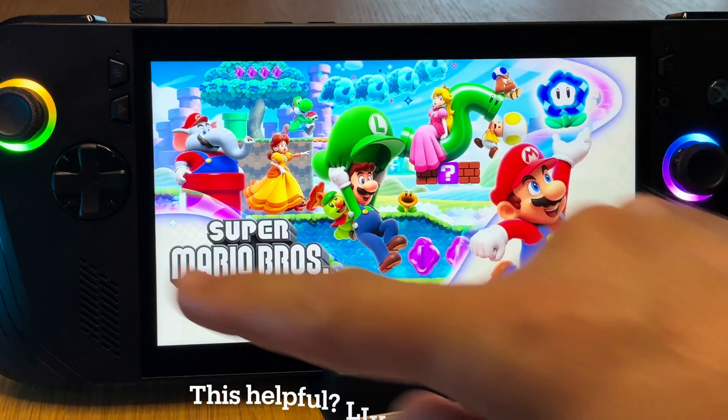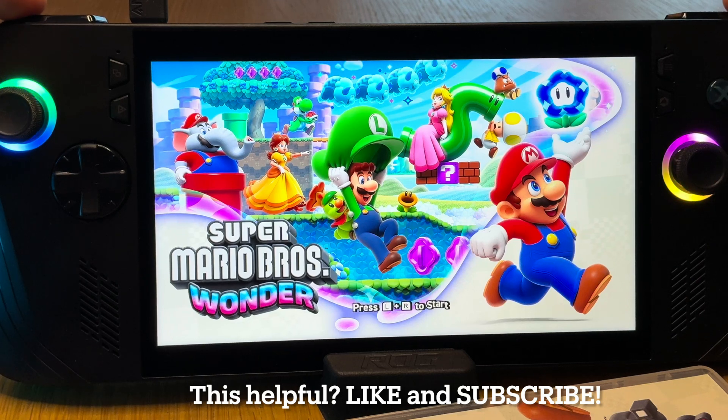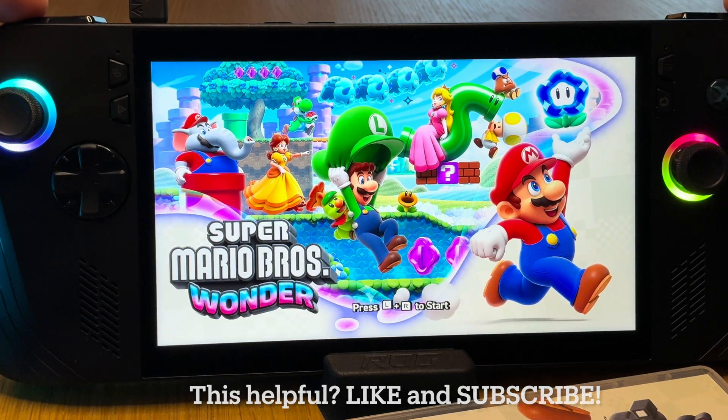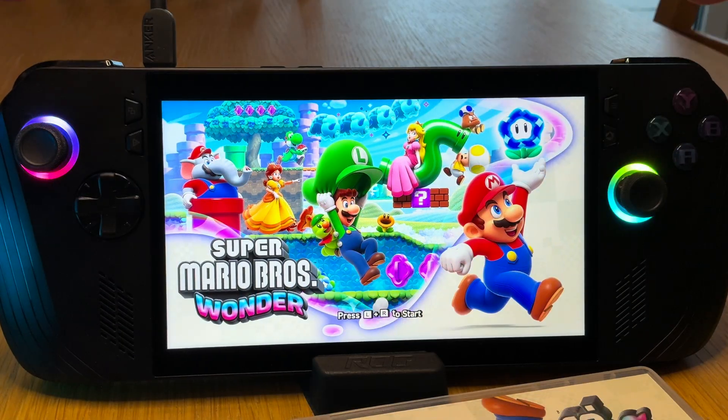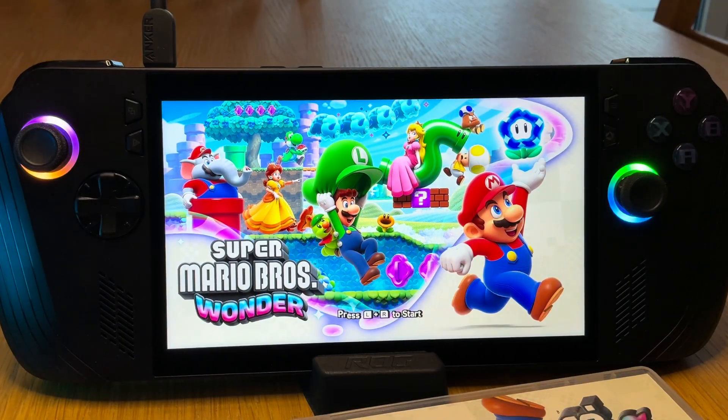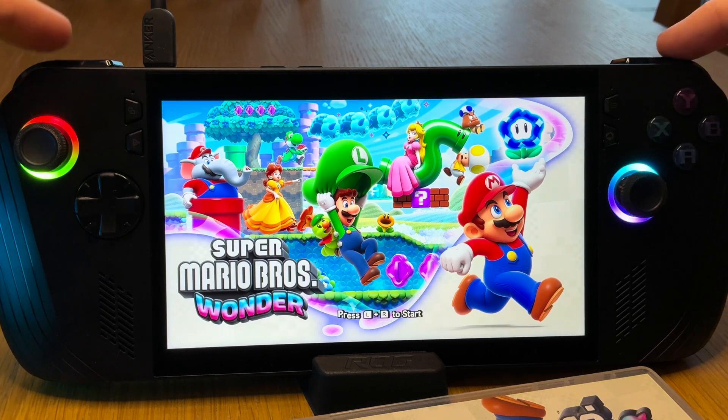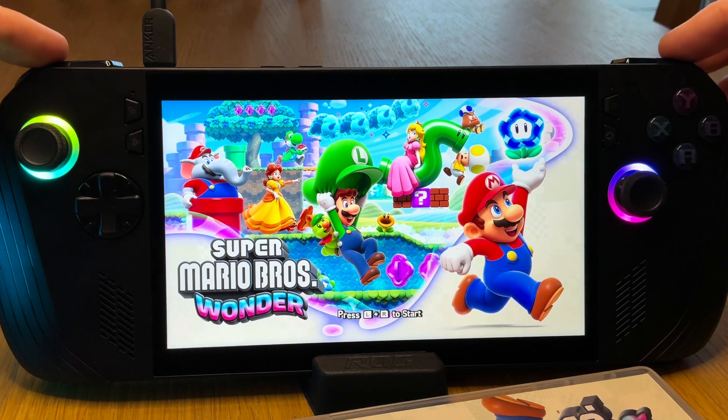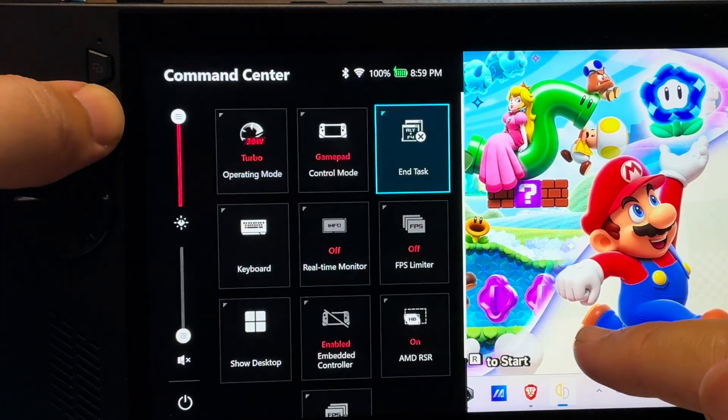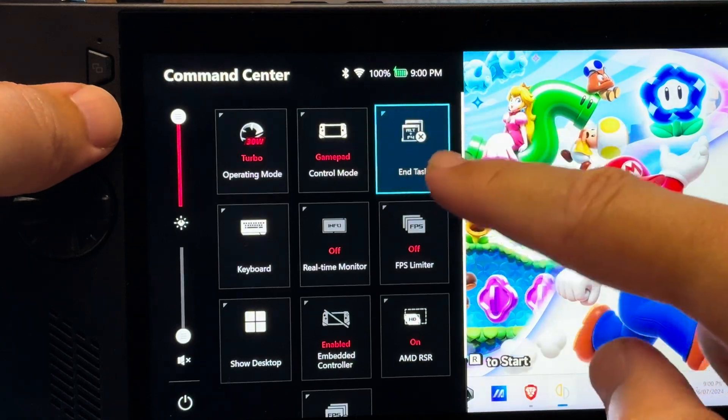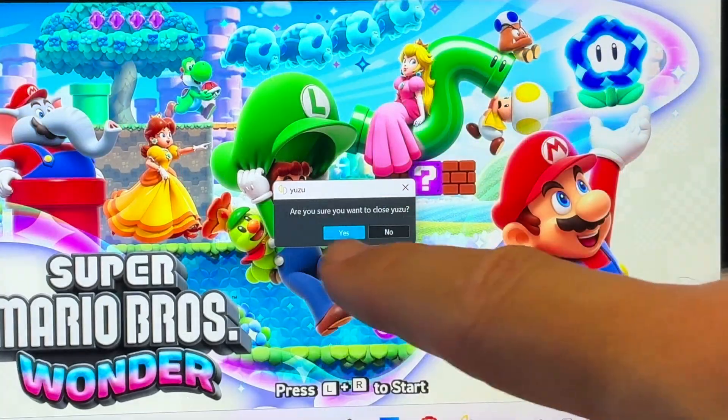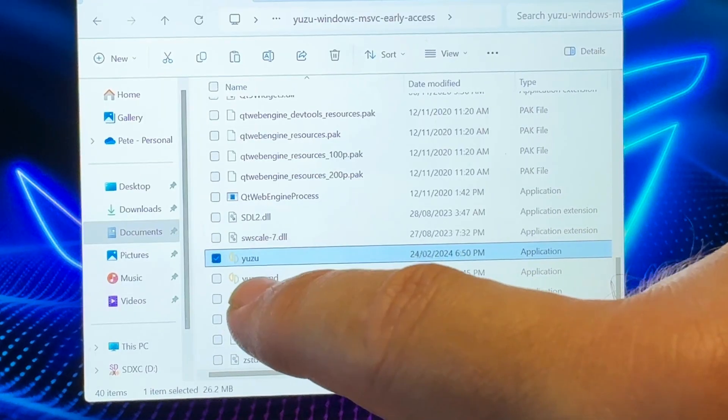So with Yuzu now fully installed, for step 6 we now need to get the Ally's controls working with the emulator. As if we press LB and RB they currently do not work. But don't worry, this is super easy and we don't need to map anything. Let's close Yuzu by clicking on Ntask in Command Center, then yes. Now let's launch Yuzu again.